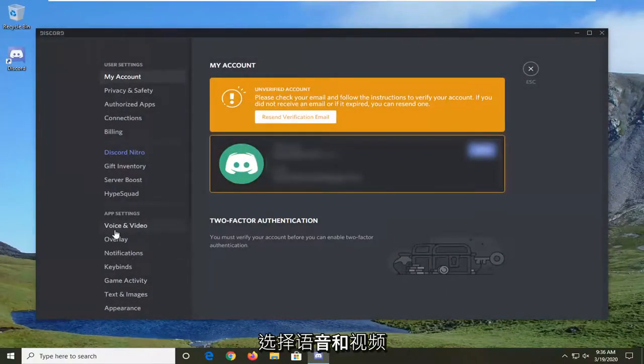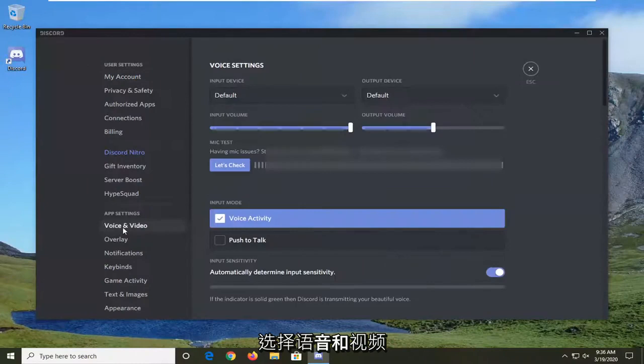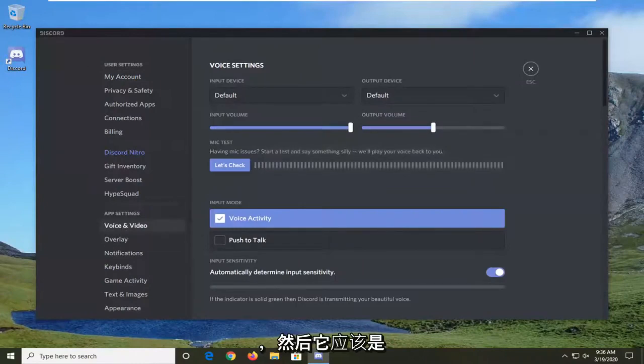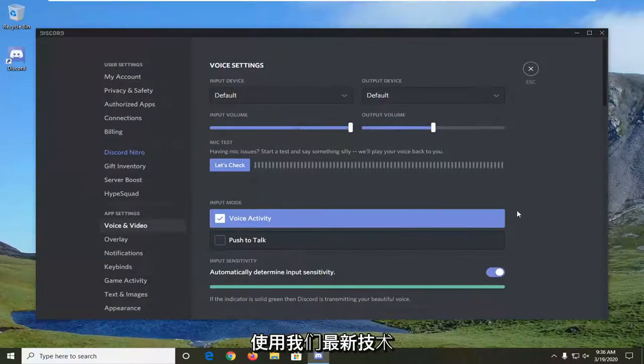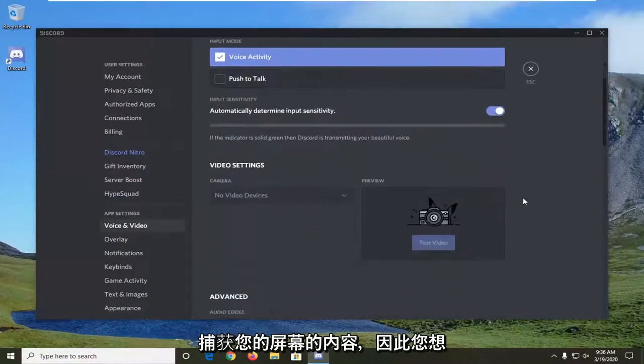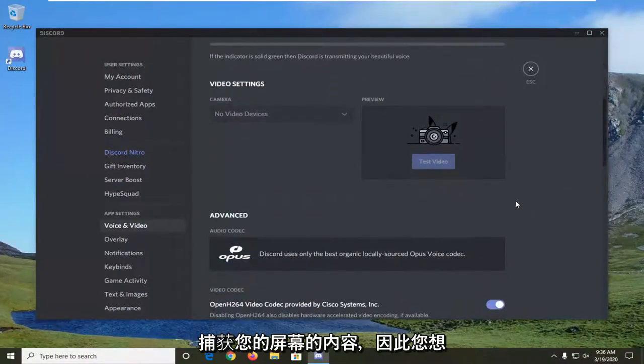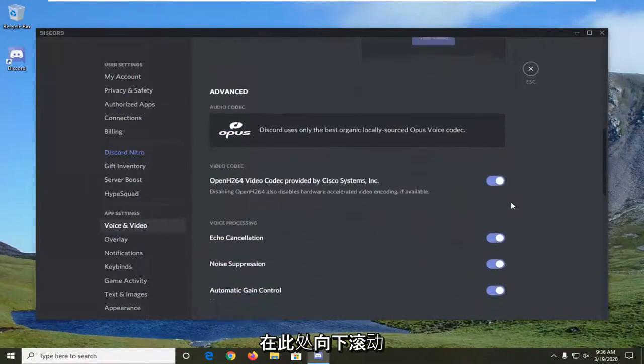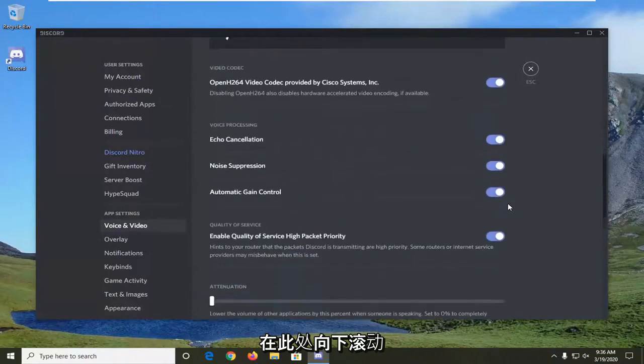Under app settings, select voice and video. And then it should be something that says use our latest technology to capture your screen. So you want to scroll down here.